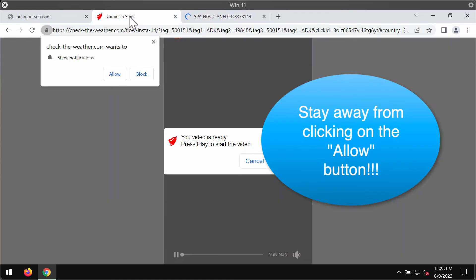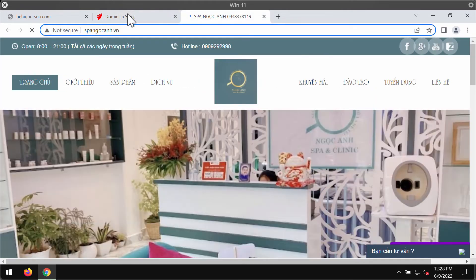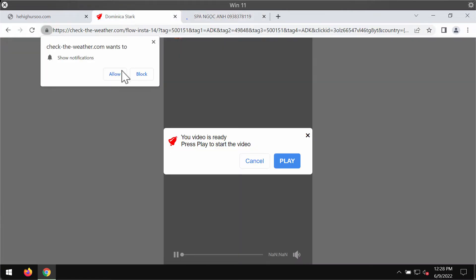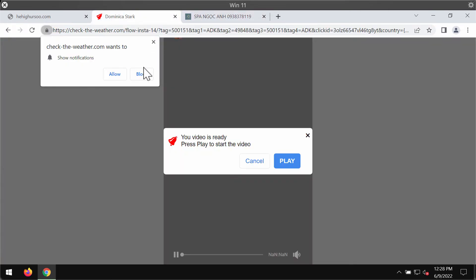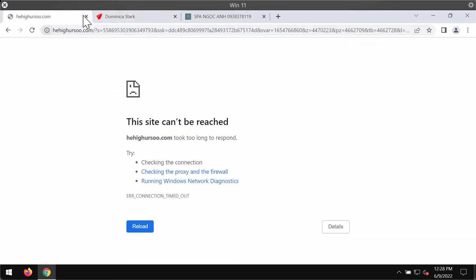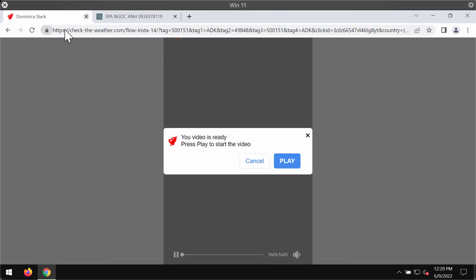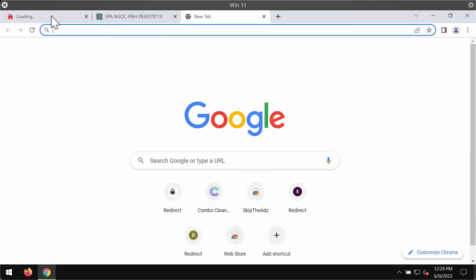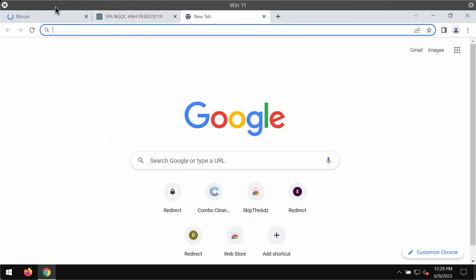This website tries to trick its visitors into clicking on this special allow button supposedly to help them watch the video. But in reality it's a mistake to click on allow button because if the allow button is clicked, the browser is hijacked and you may be forwarded to some other questionable pages on the internet.